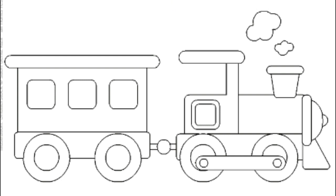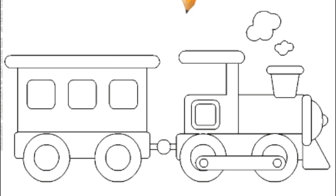Now look at this picture. Which one of you has ever been on a train? Do you know who drives a train?